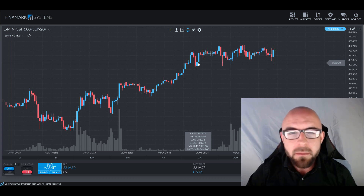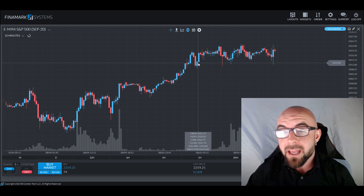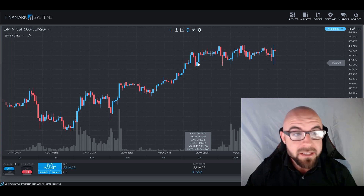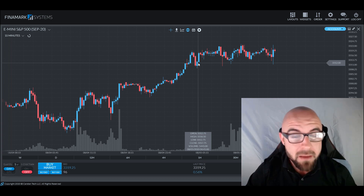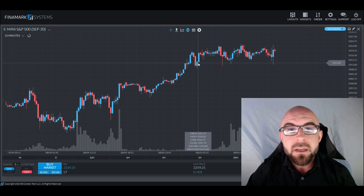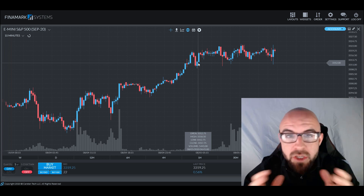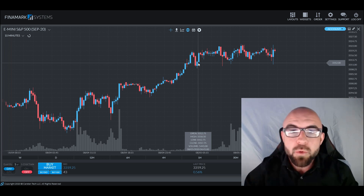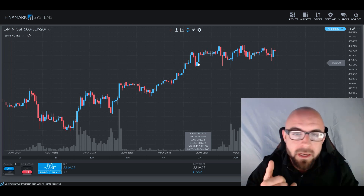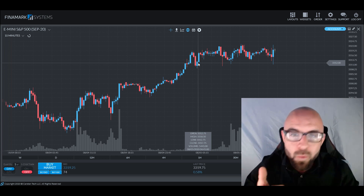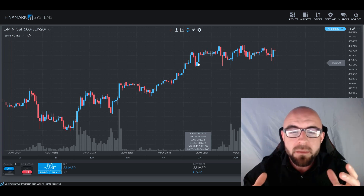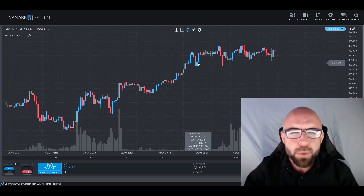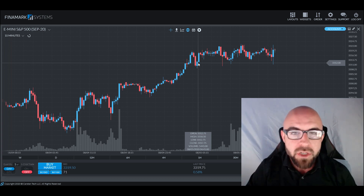I used it in the beginning of my trading career and it's still something to this day that I still employ from time to time. I am excited to bring some Fibonacci information to you. We're going to talk about what it is, how it works, how it's calculated, as well as use it on some charts so you see some practical application of it.